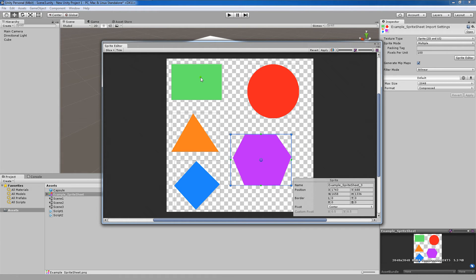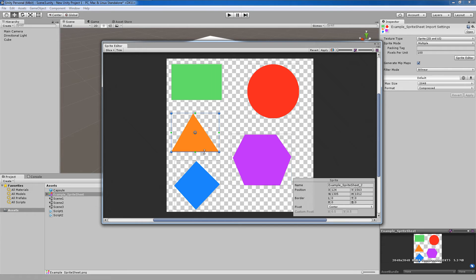But, as you can see, each of my sprites is encased by one of these boxes. Everywhere where you see a box is going to be sliced out when we come up here and hit apply.